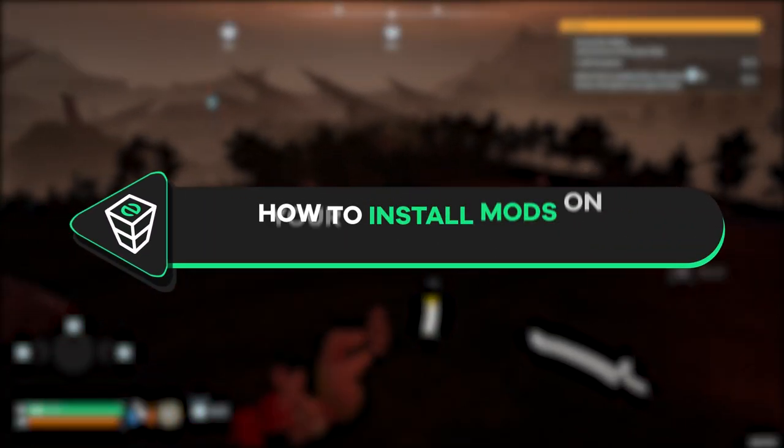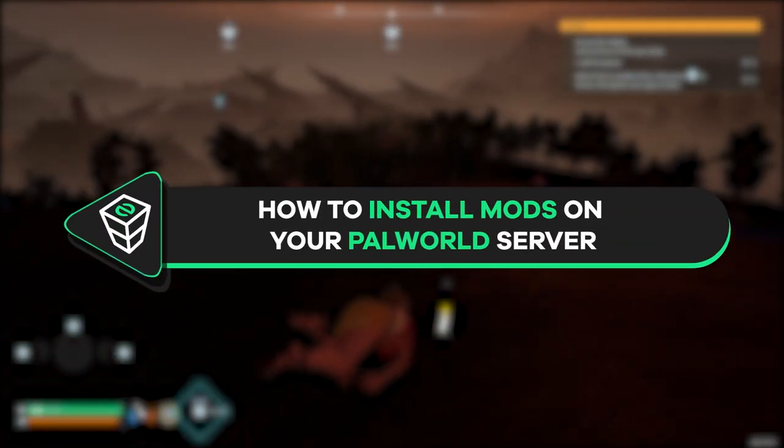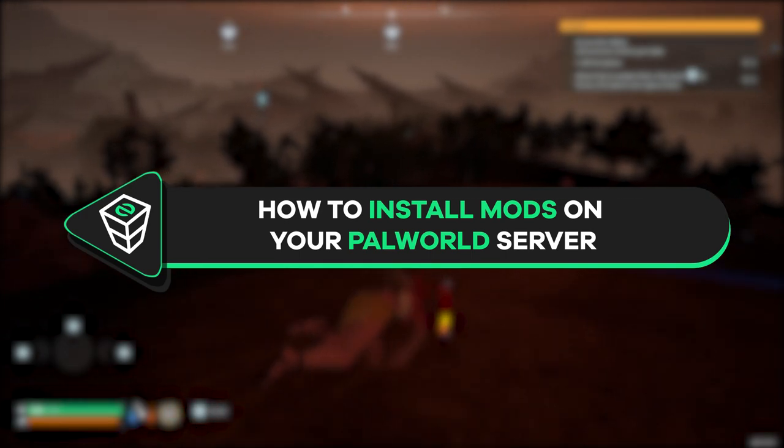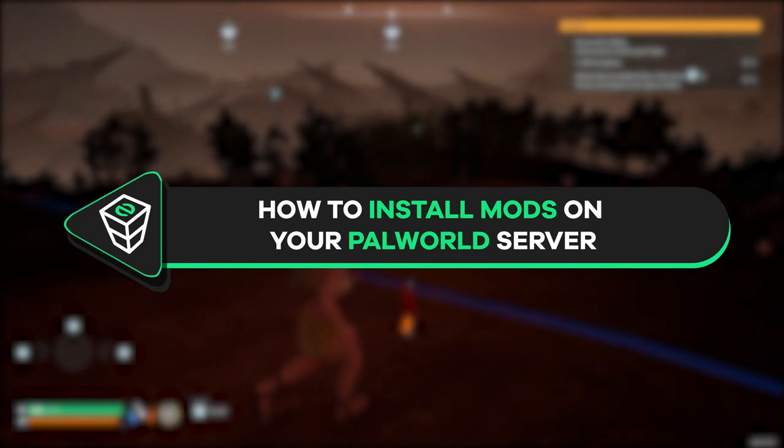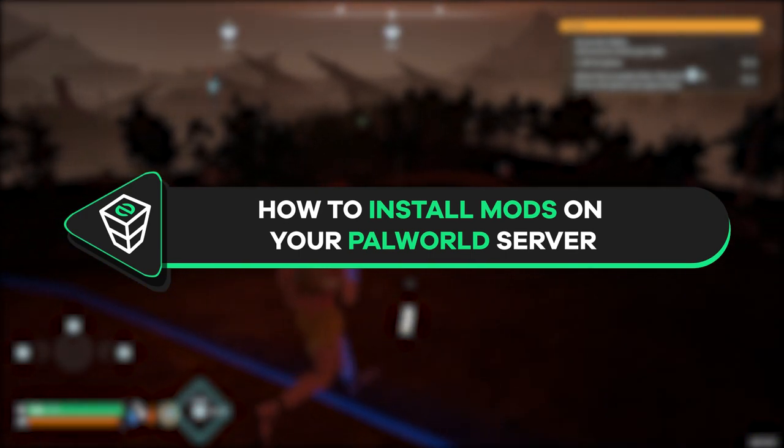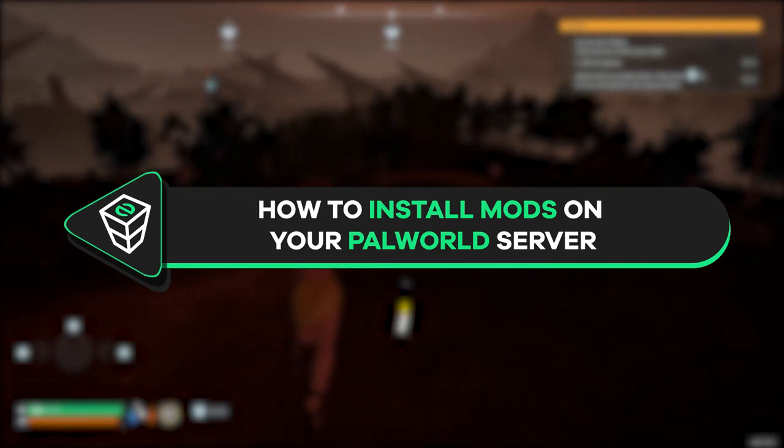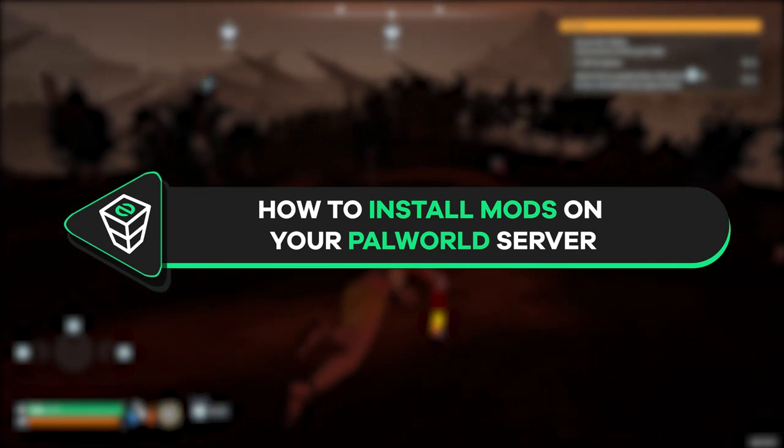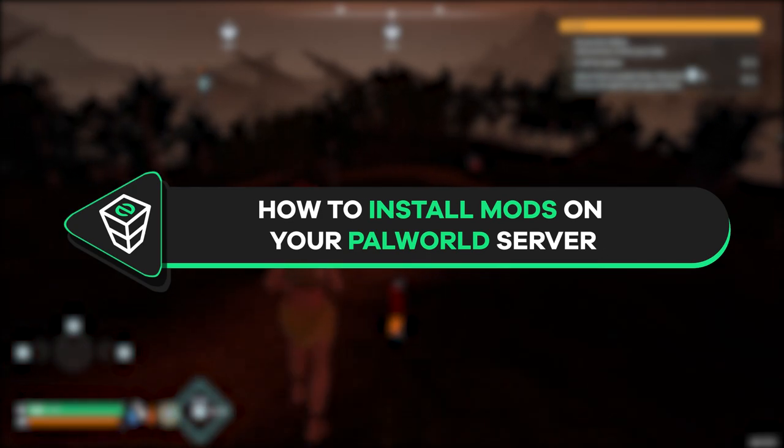Welcome back gamers to the official Zap Hosting YouTube channel. My name is Telly and in today's tutorial I will show you how you can install mods on your Palworld server. So, let's get started.